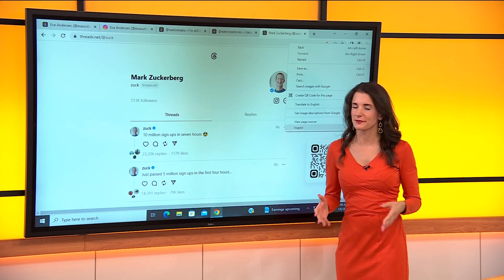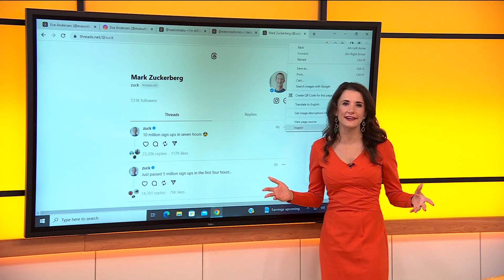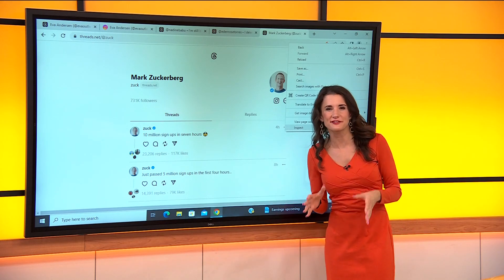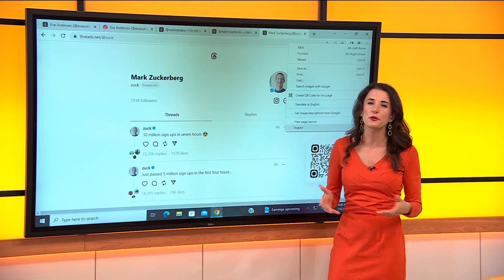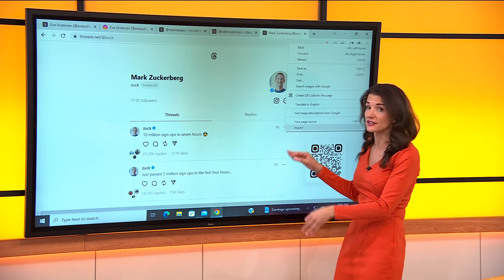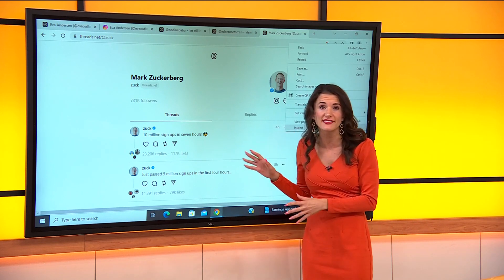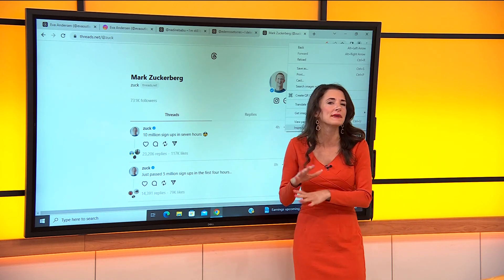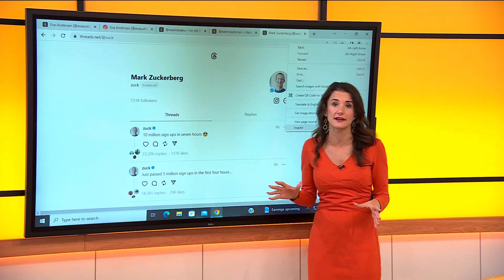Eva here at the Live Desk. It's what everybody's talking about. Less than 13 hours ago, a new app rivaling Twitter launched. It's called Threads. Already millions have signed up.